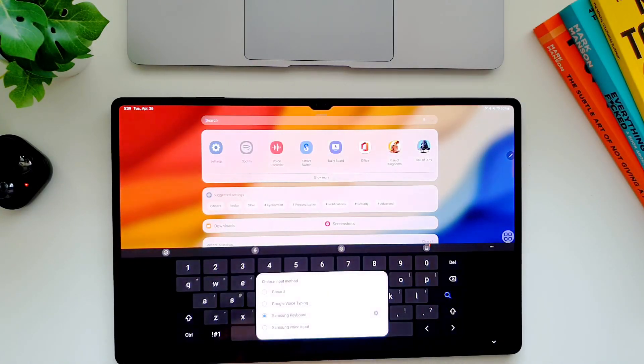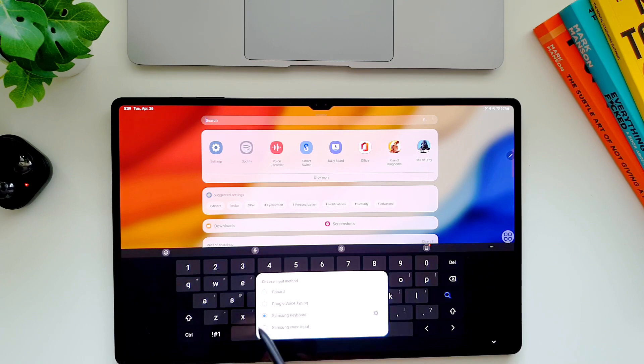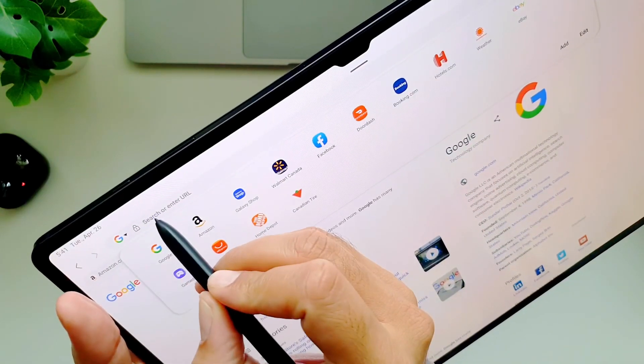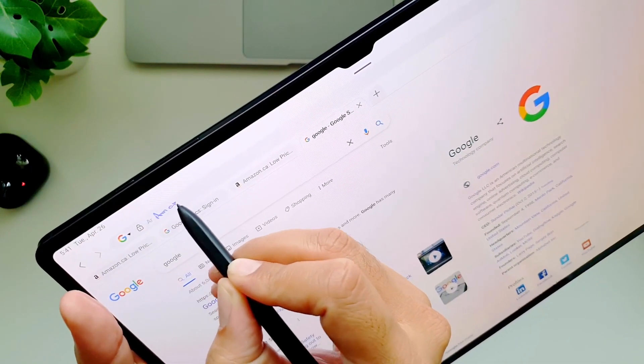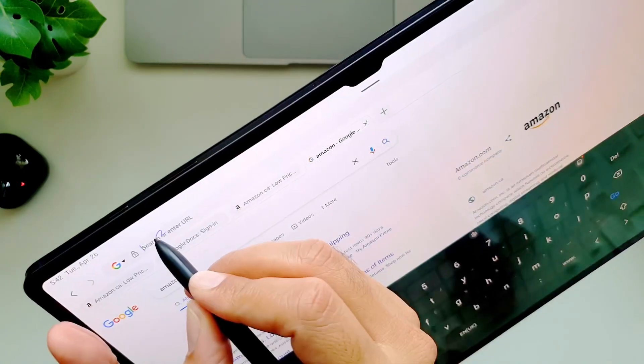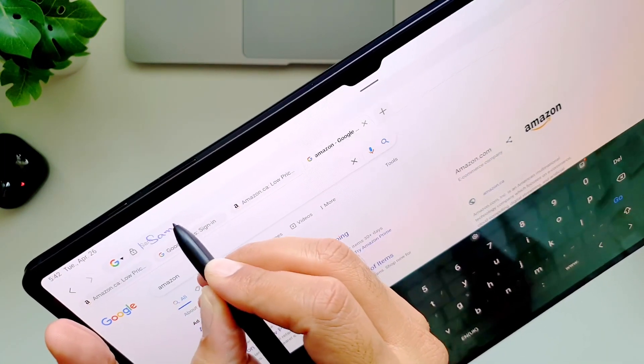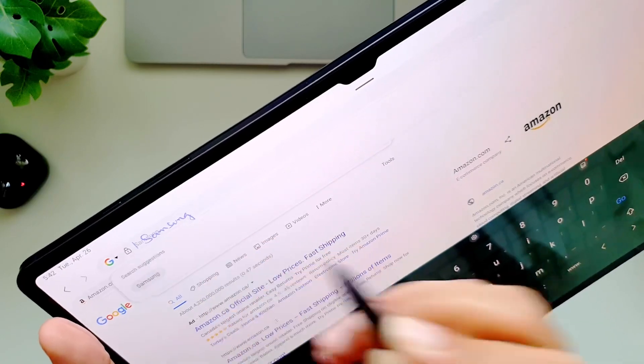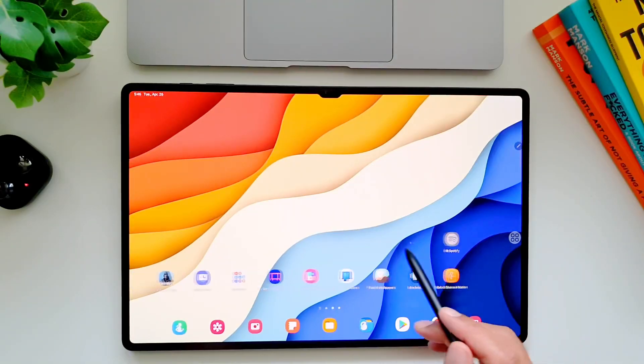So here is how this feature works. First you have to make sure that you are using Samsung keyboard by default. Then whenever you have to type into a text field, instead bring your S Pen closer and you will see this icon appear which means you can simply write with your S Pen and it will automatically be converted into text.